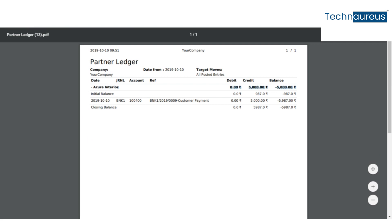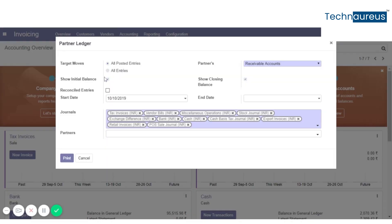Here we can see the initial balance and the closing balance and other details.